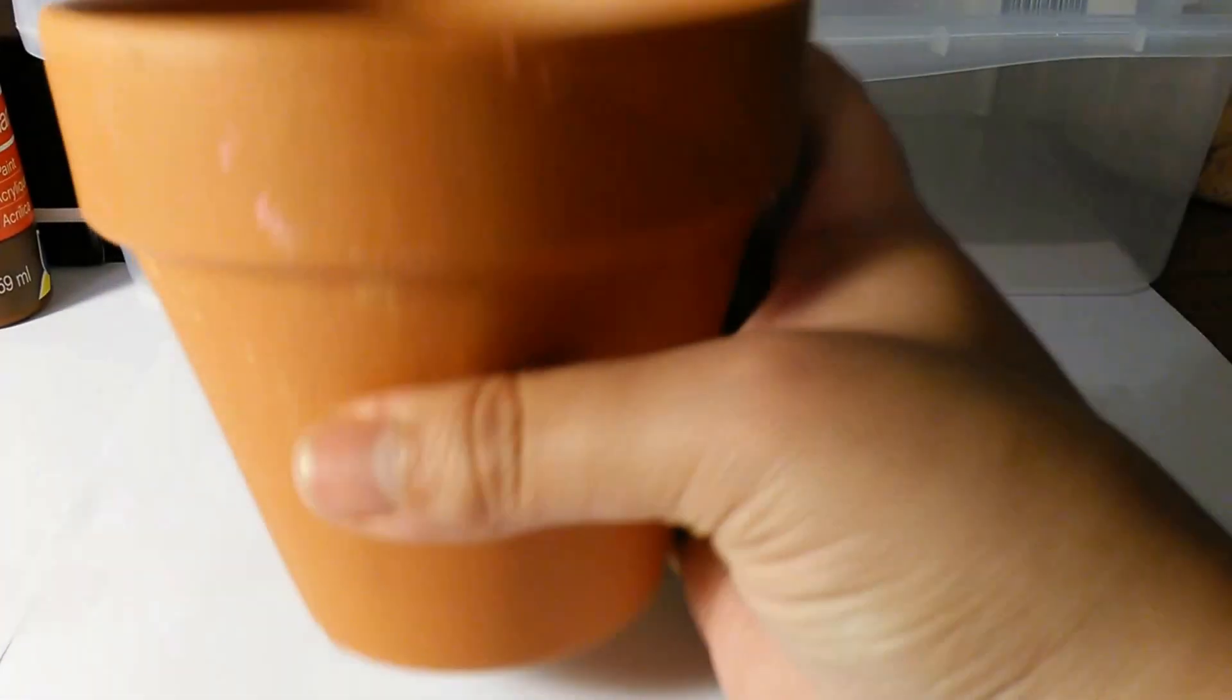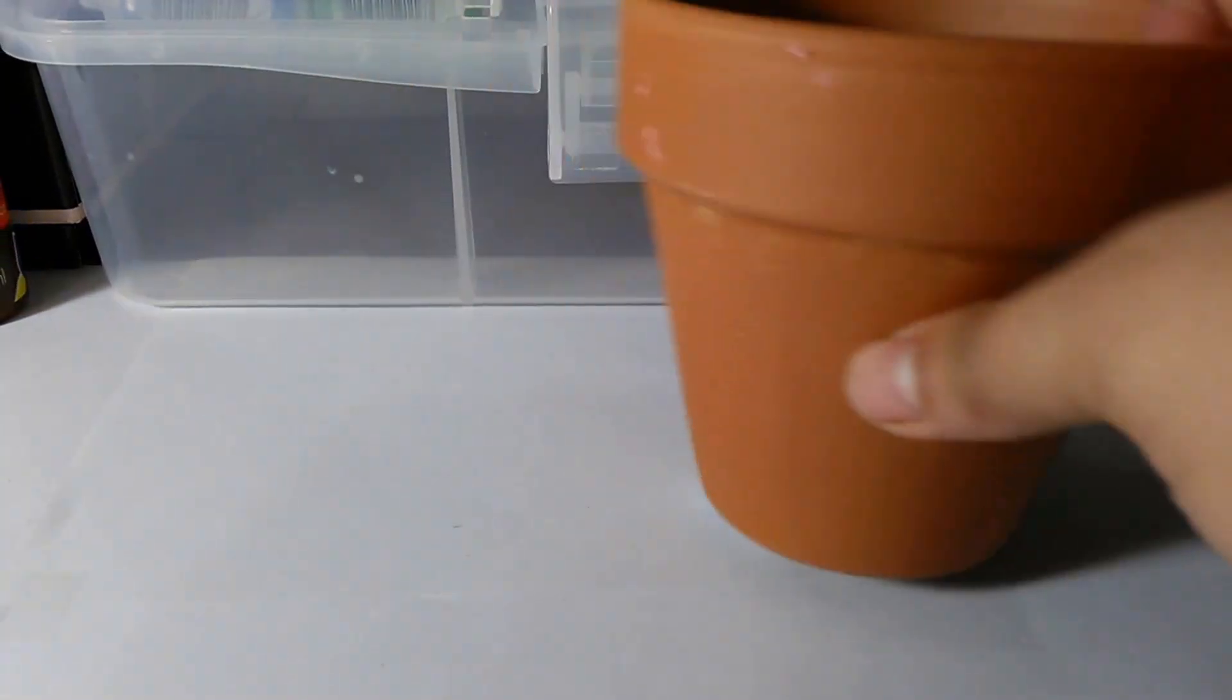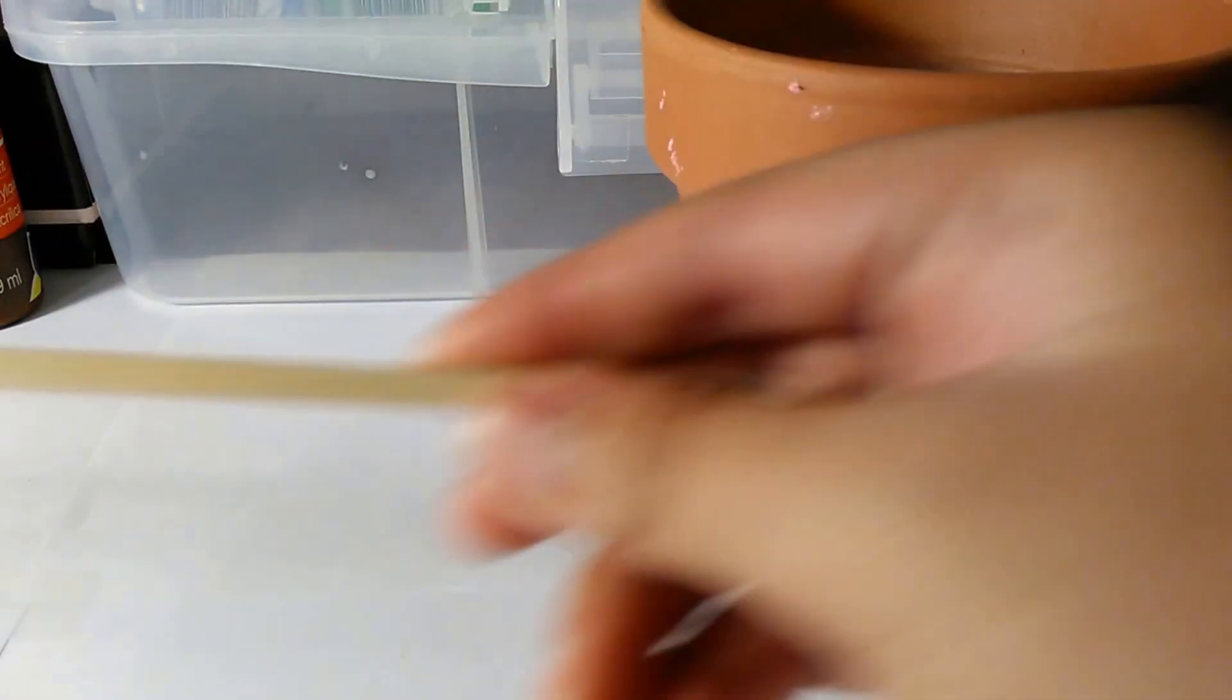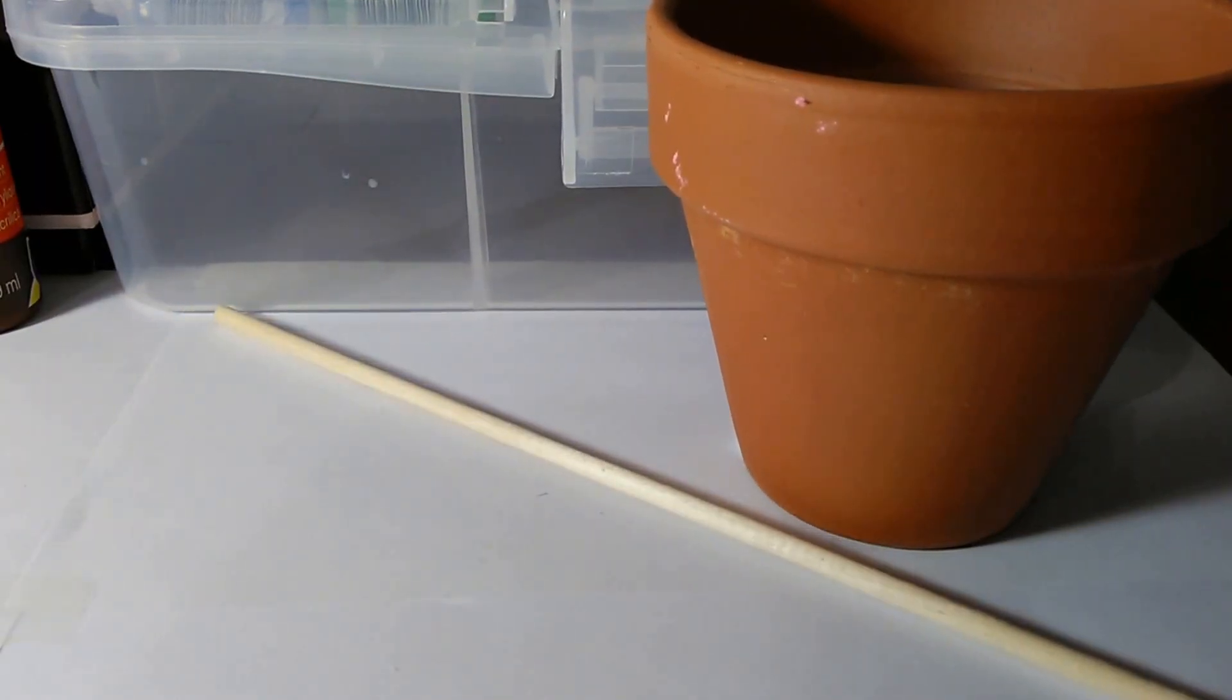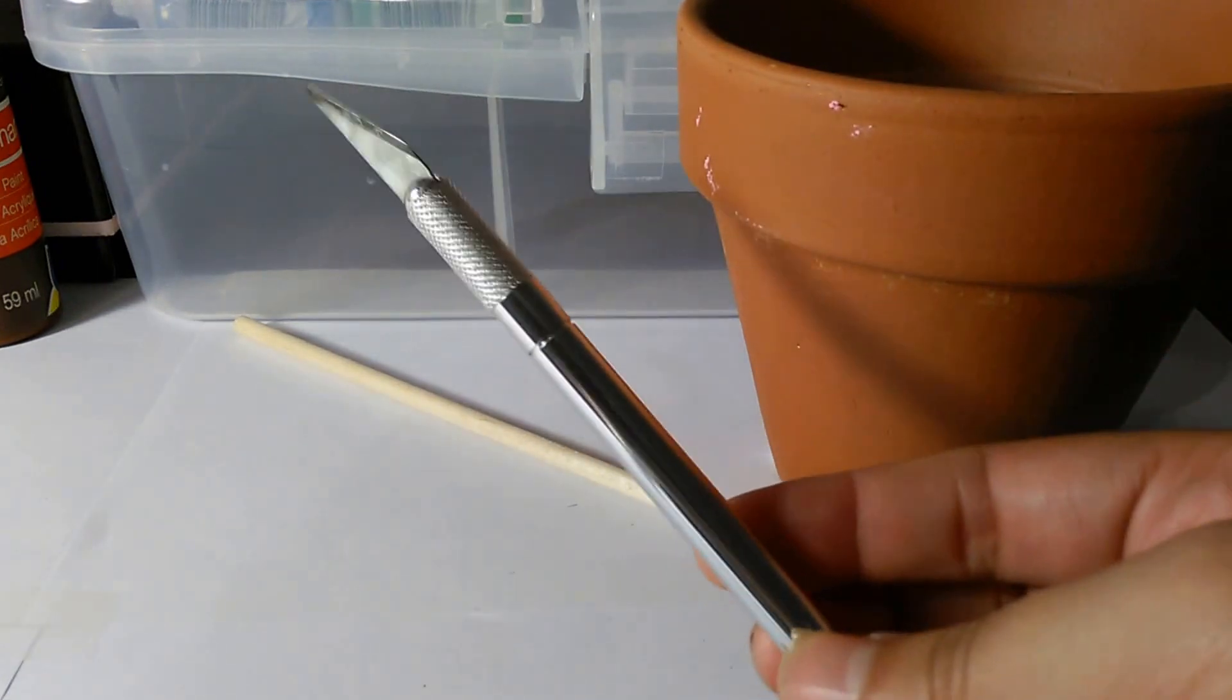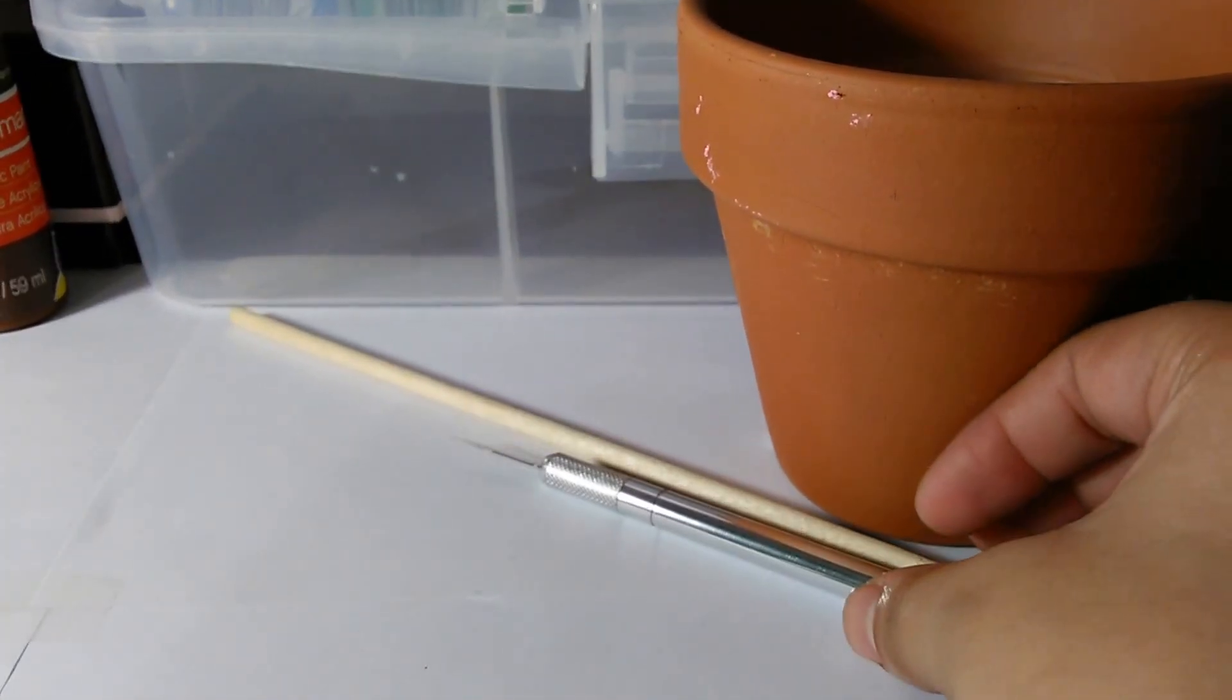The supplies you will need will be a 4 inch terra clay pot which I get from Home Depot, a 12 inch wooden stick I got from Walmart in a pack of 16, and an exacto knife to cut your templates that I will show you in a minute.